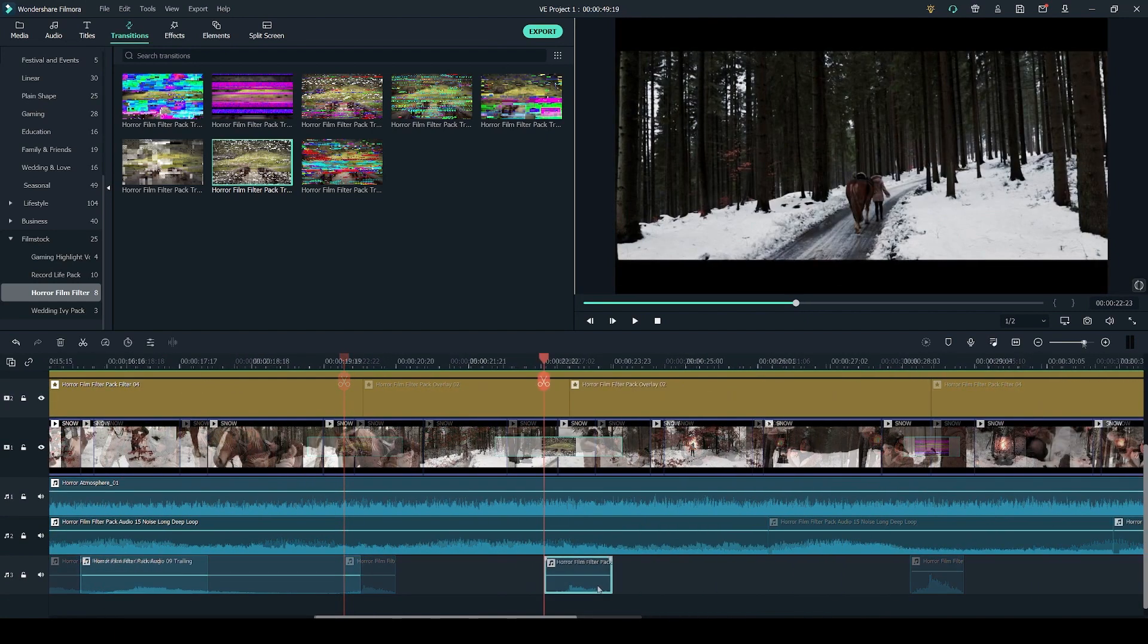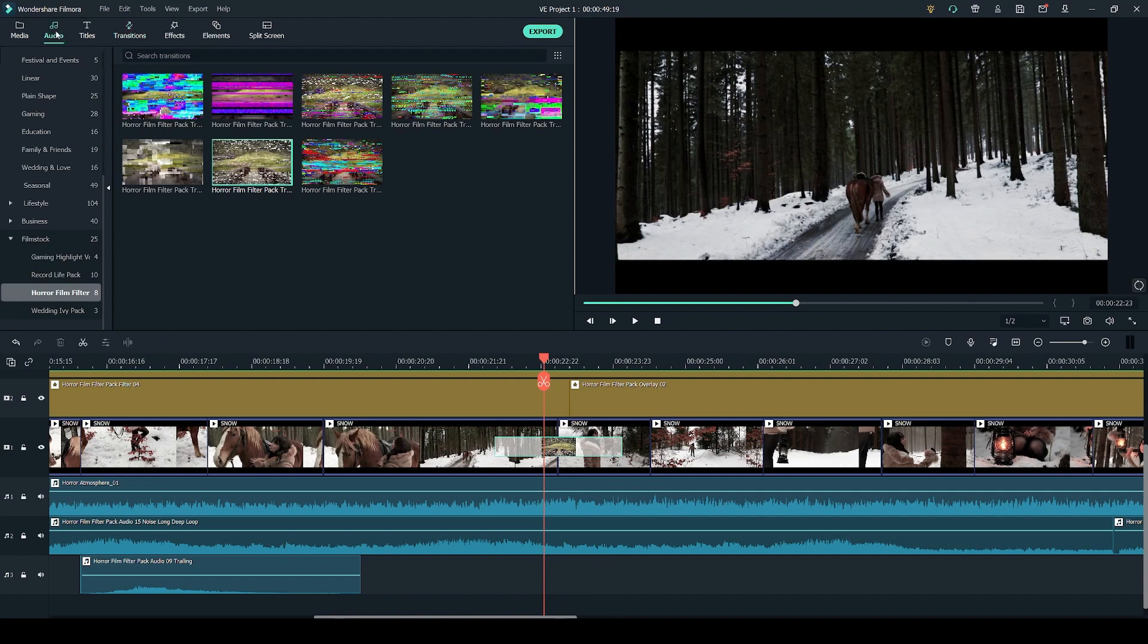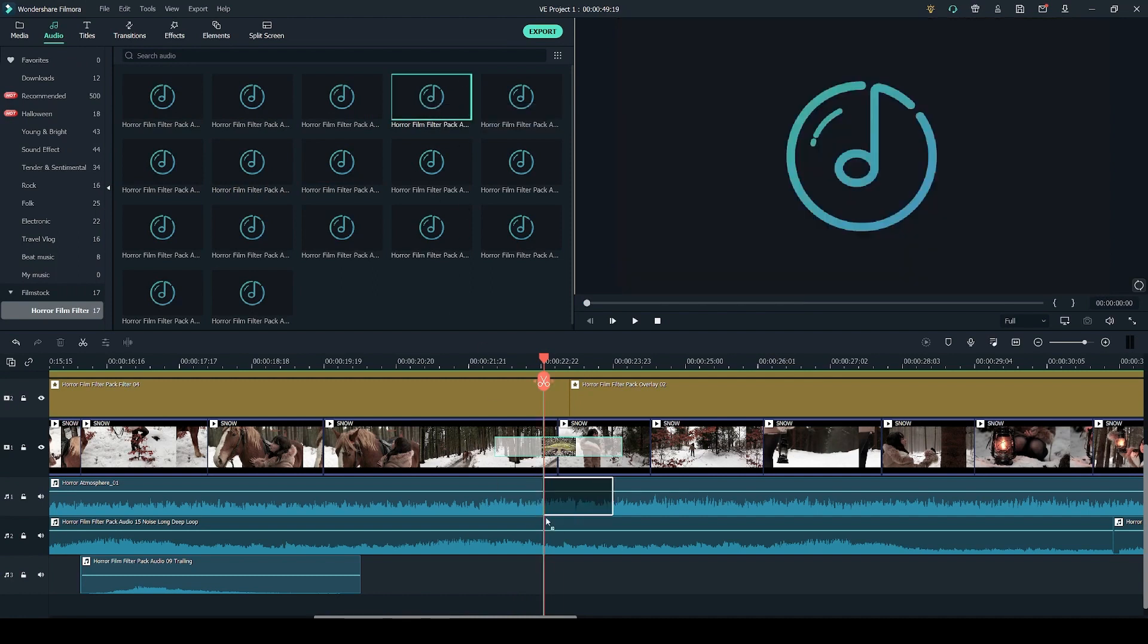For this I'm going to zoom into the timeline and delete this sound effect right here. Now I'm going to head over to the audio tab and drag the effect back in. It was this one right here, number 4. I'm going to click and drag it into the timeline.